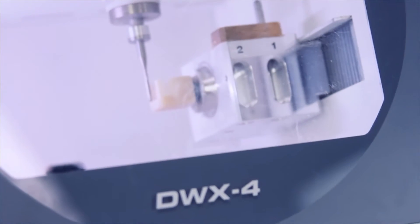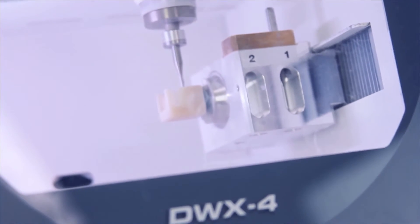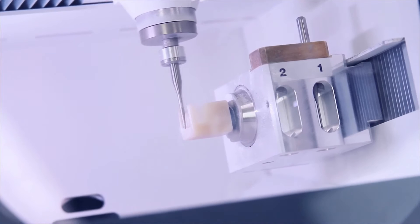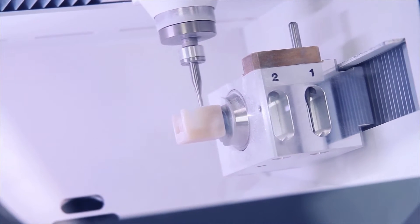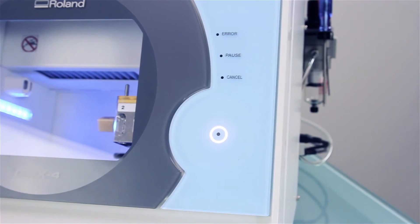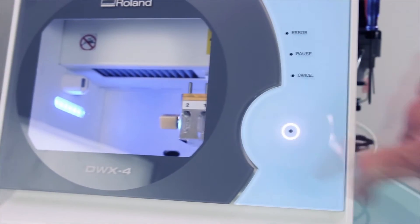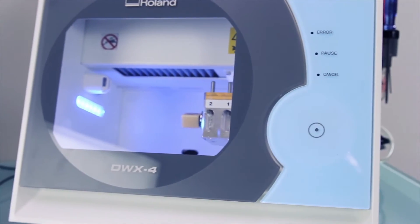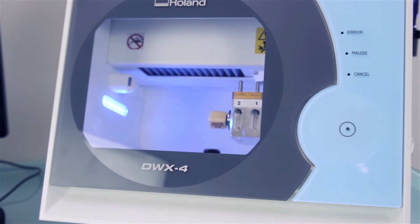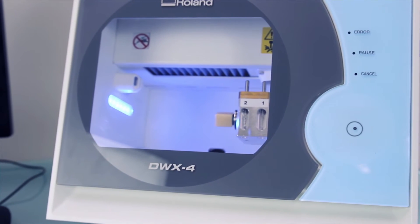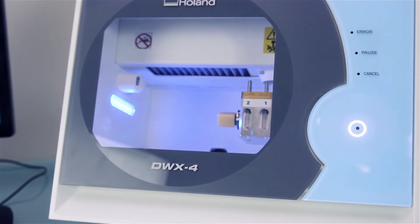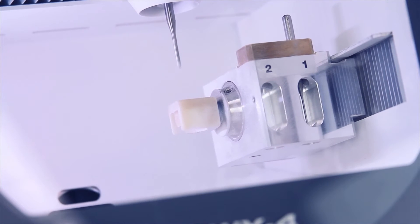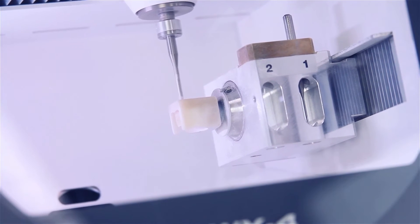Now it's even more economical to mill a single crown or small bridge quickly and it's so easy to use. After initializing the DWX4 by pushing a single button, just send your CAD CAM file from your computer and watch it go to work. That's all it takes.